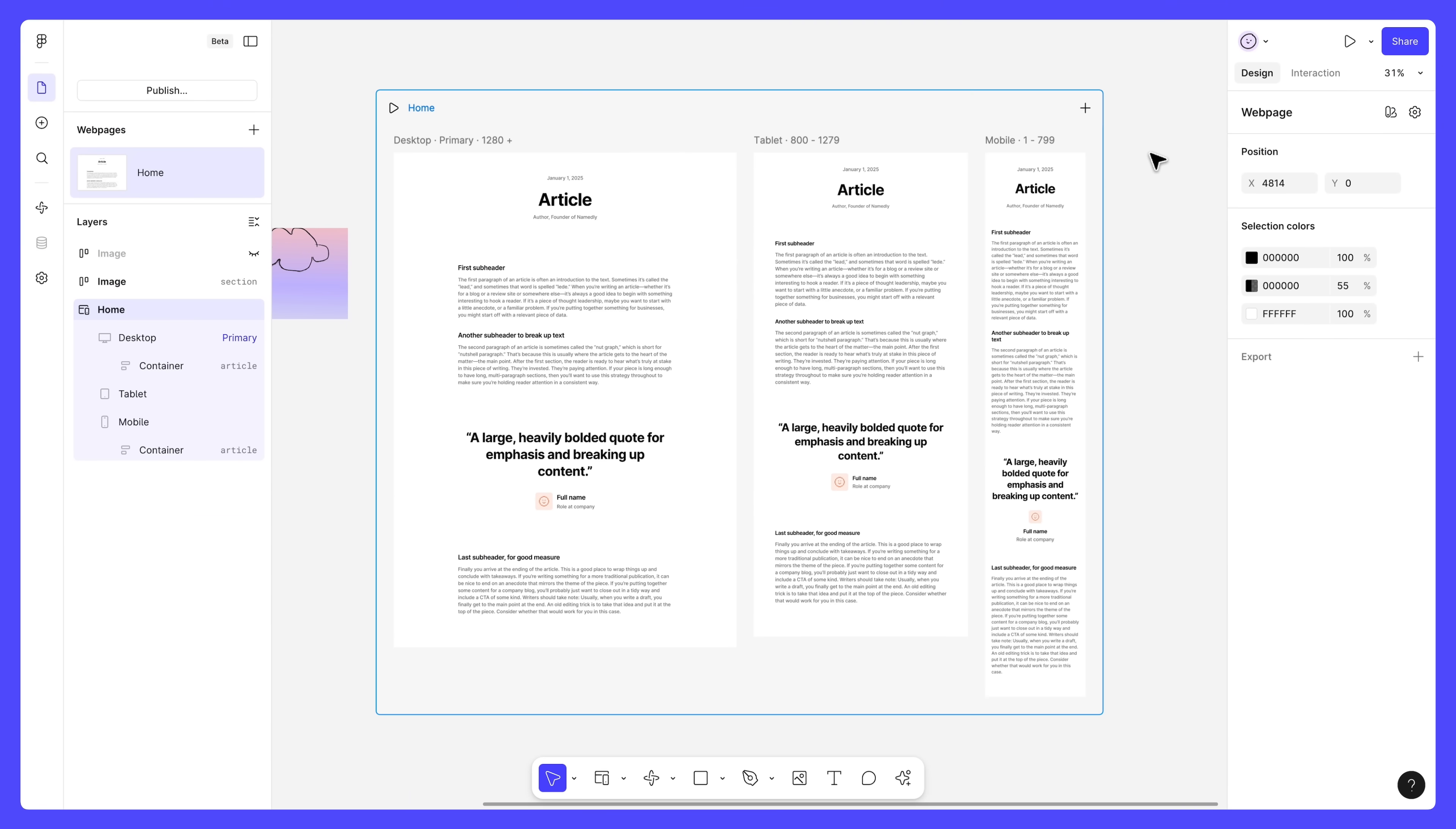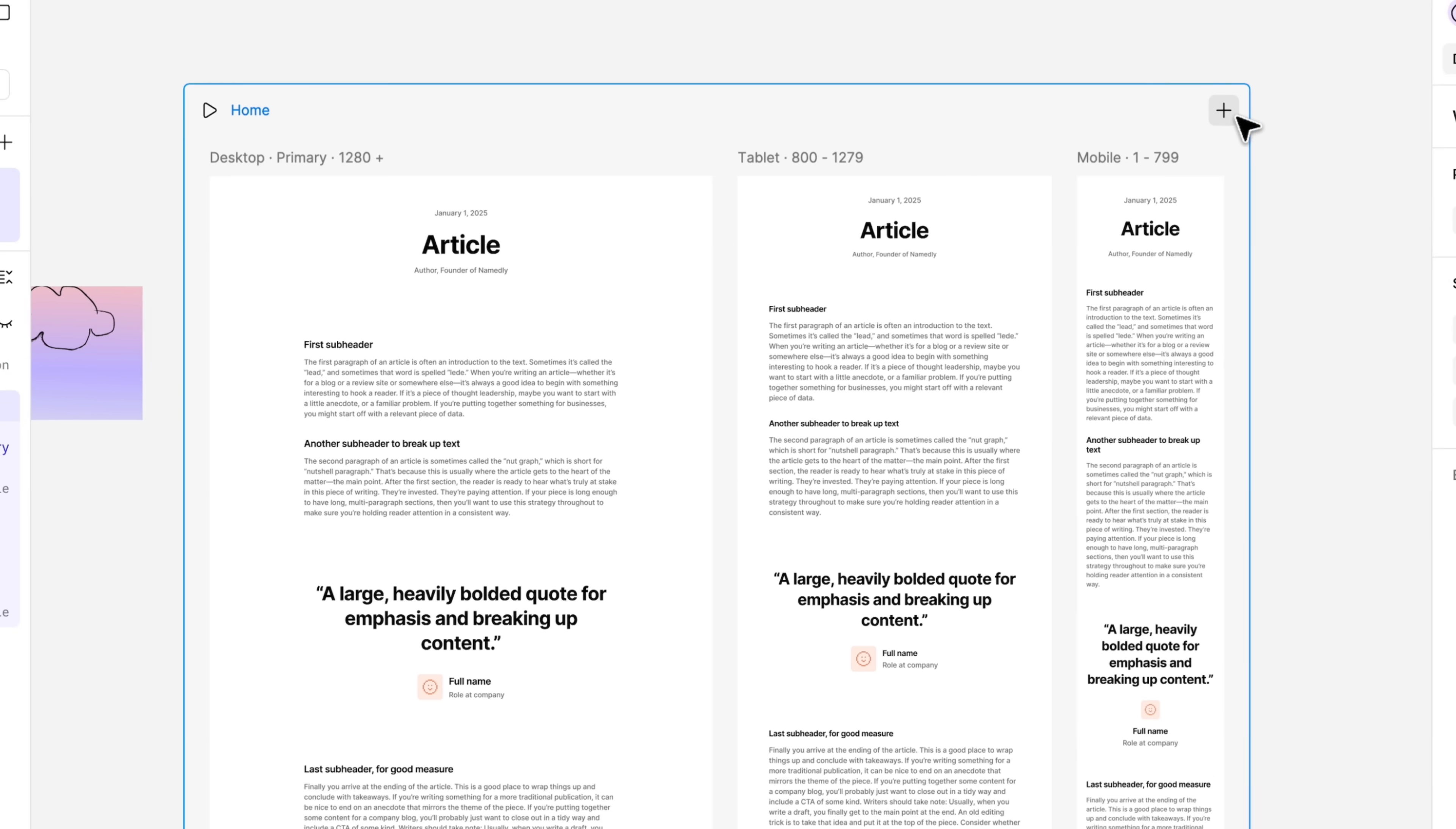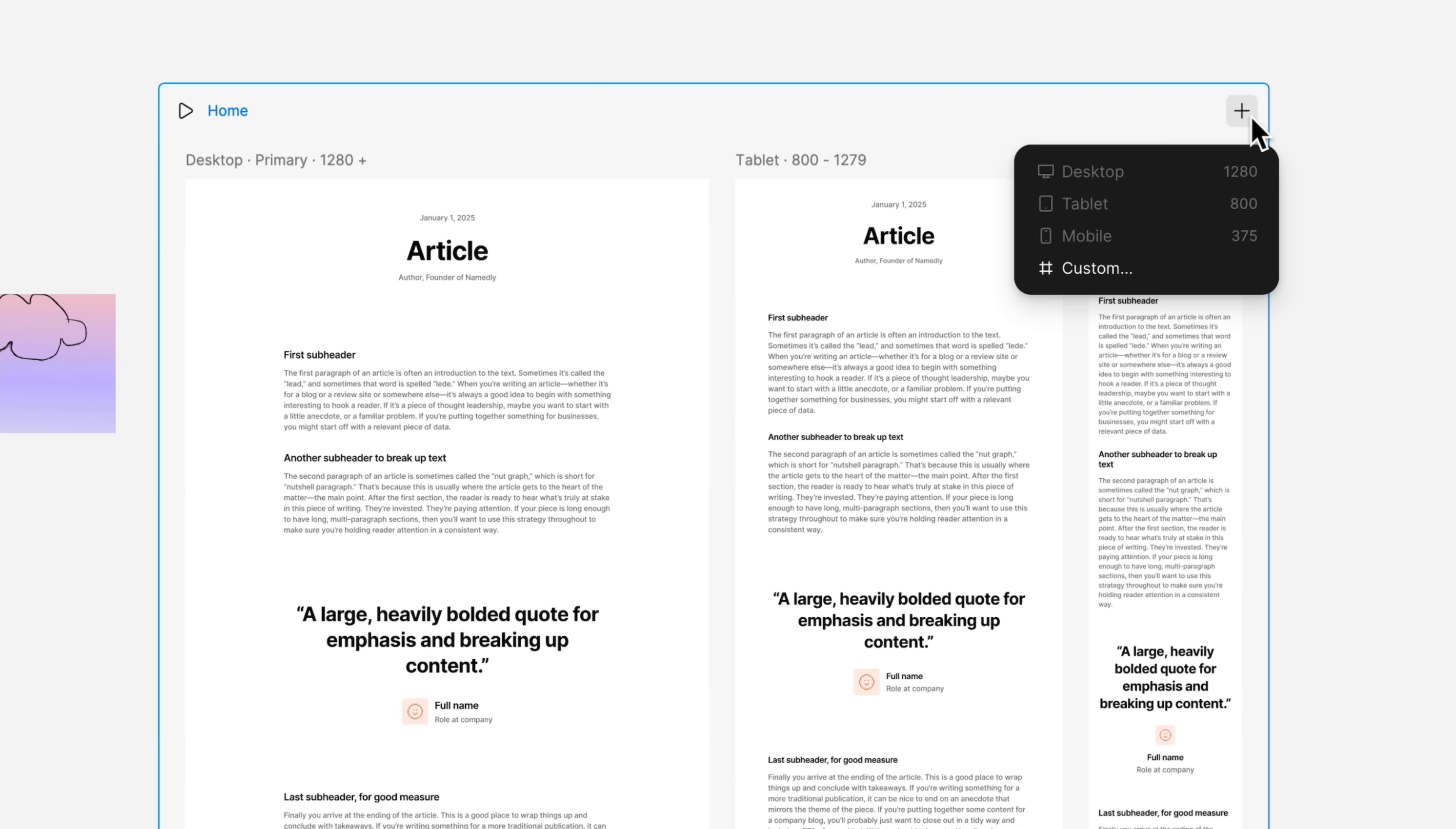In web design, breakpoints refer to specific screen widths where your web page layout changes to meet the needs of different screen sizes. You can add as many breakpoints as you like, but most sites won't need more than a desktop, tablet, and mobile breakpoint.